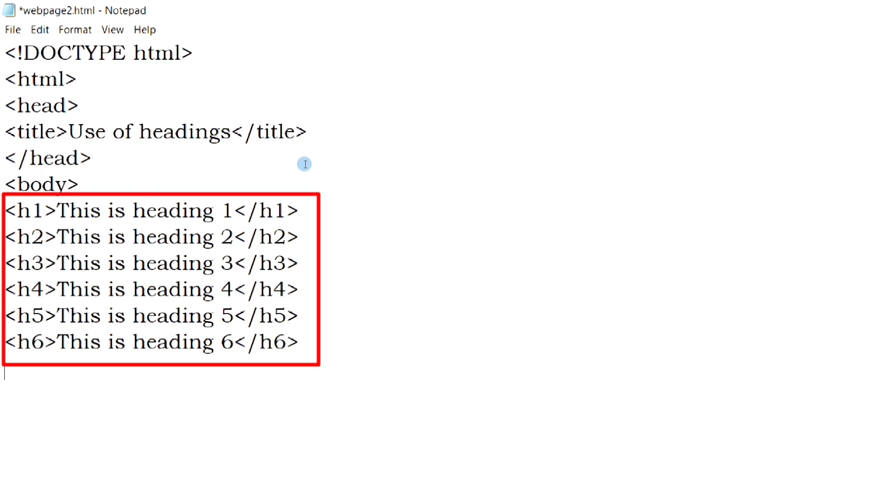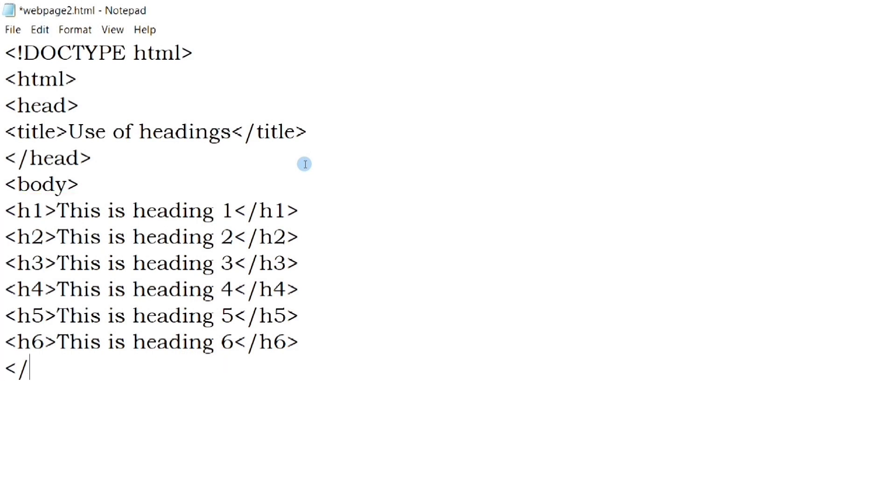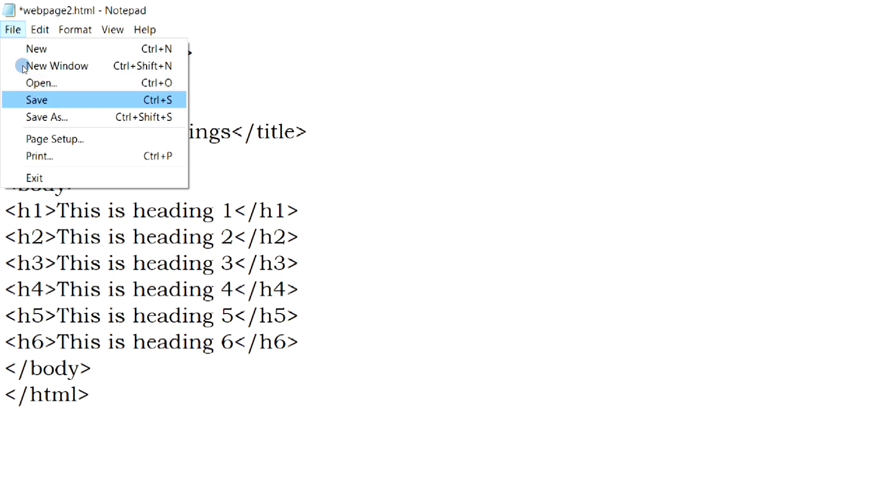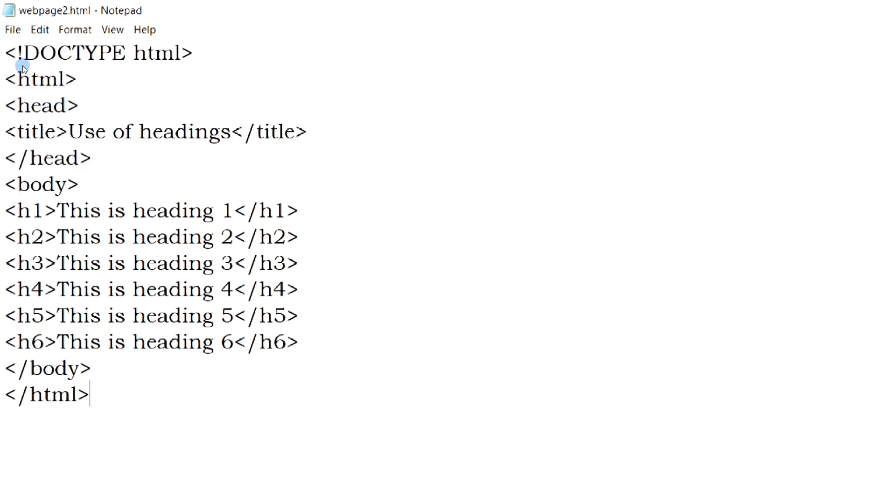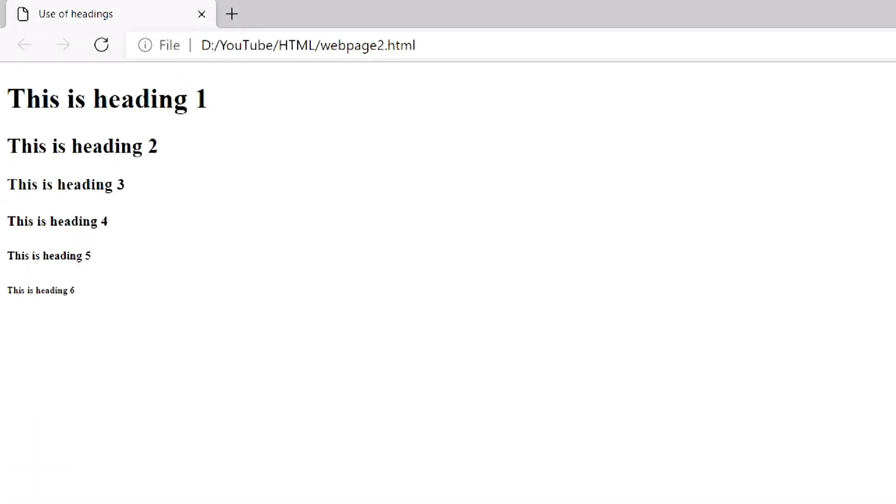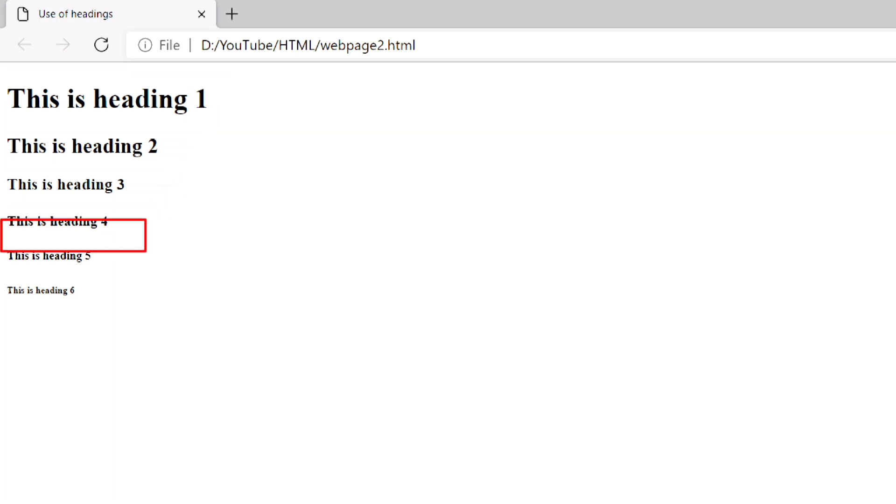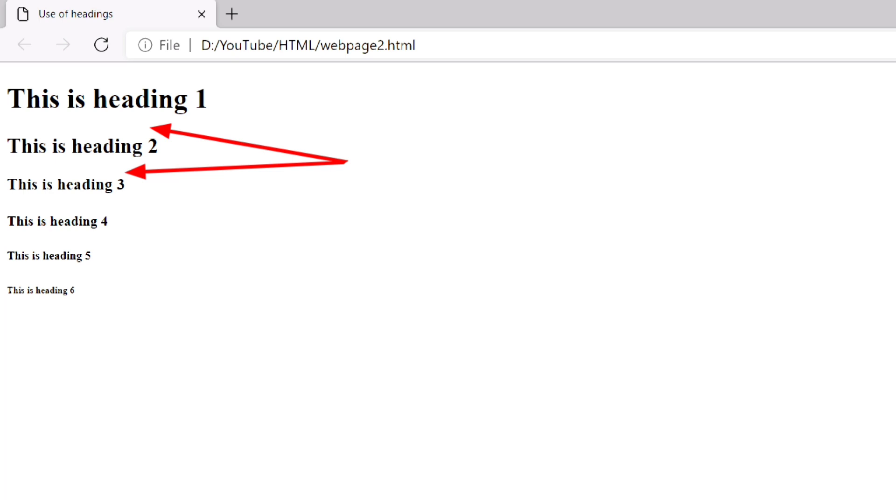Here I have used all the headings from H1 to H6. Now if I save the file and open the web page, you can see the six headings. The first heading, that is H1, is the largest, and the last one, H6, is the smallest. As you can see, all the headings are displayed in bold, and blank spaces are added before and after each heading.